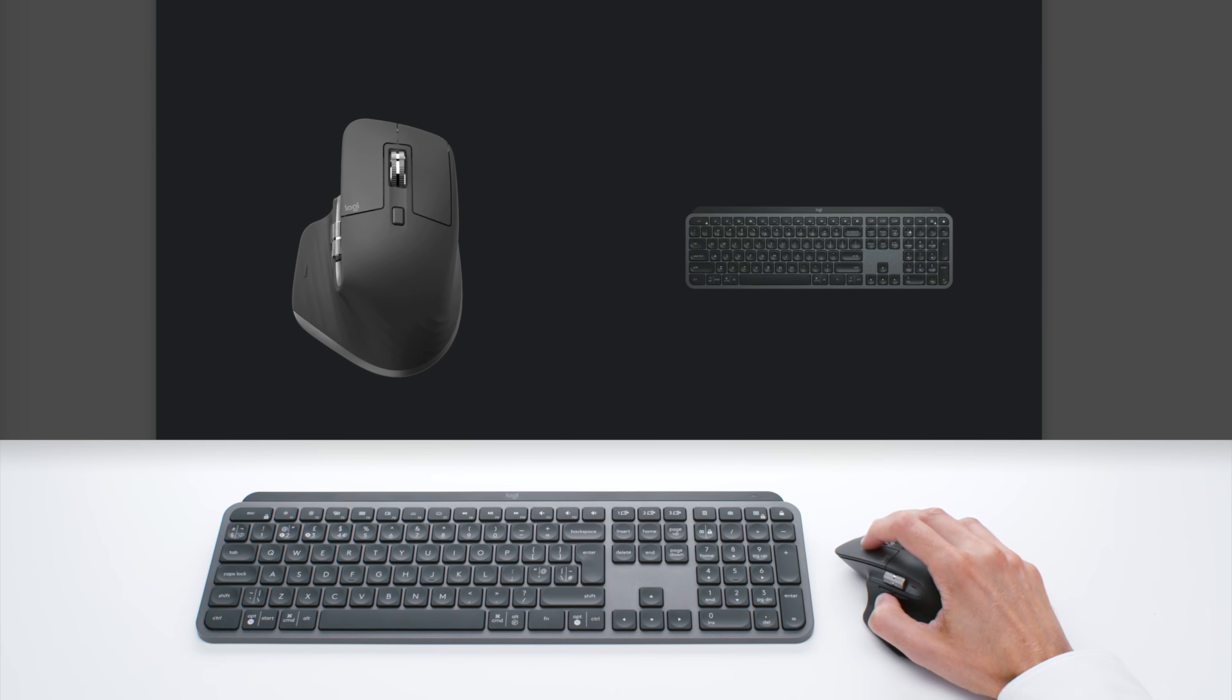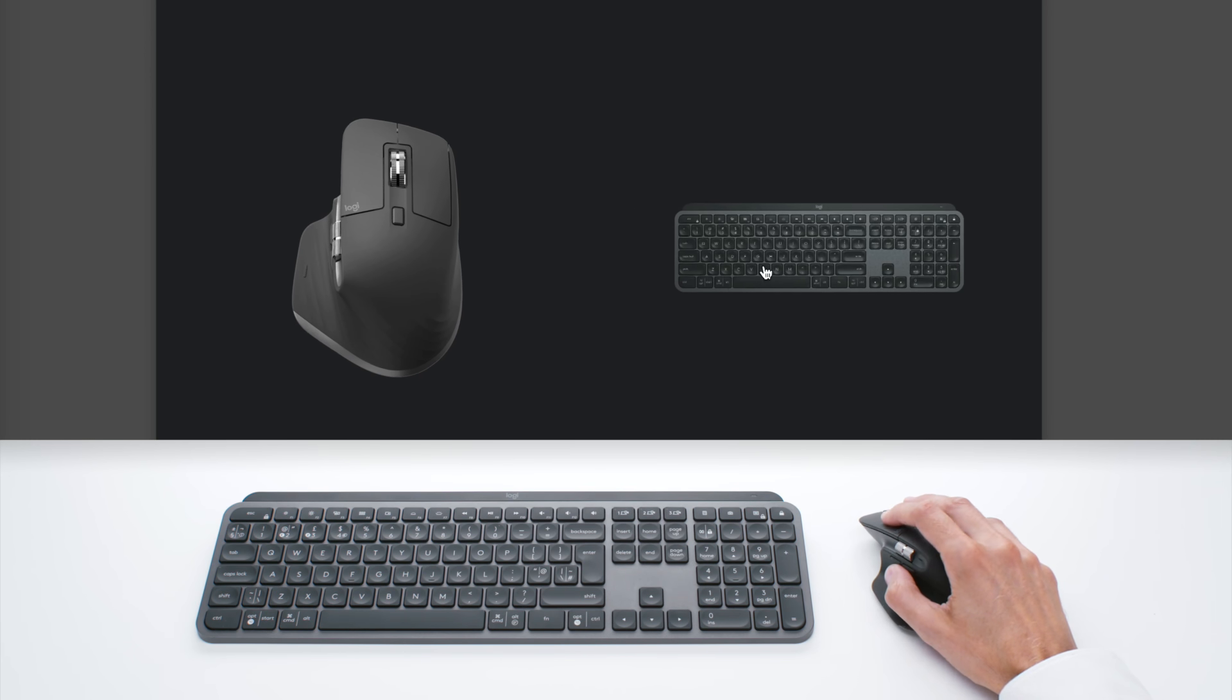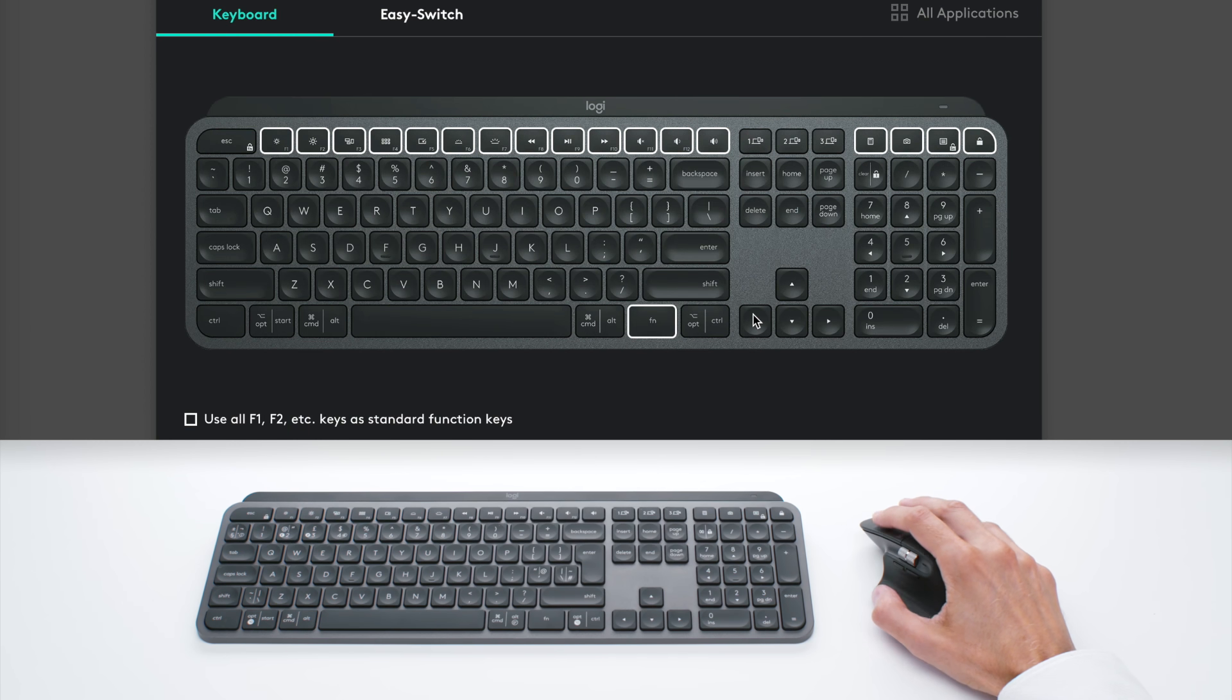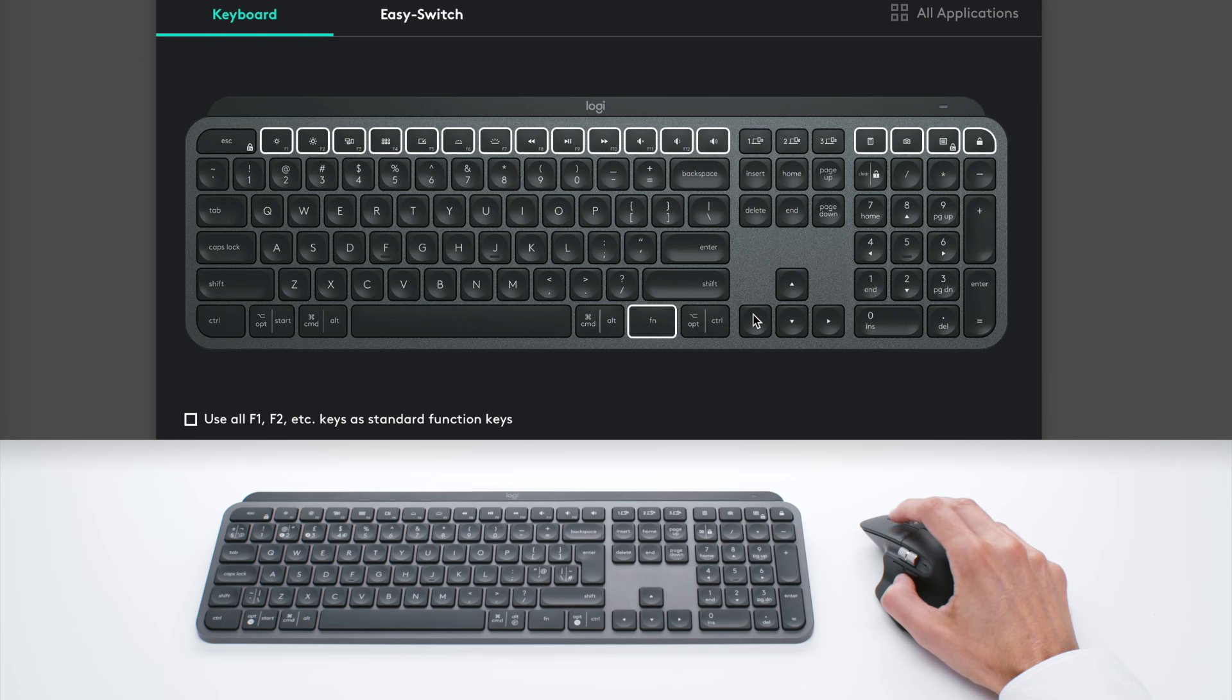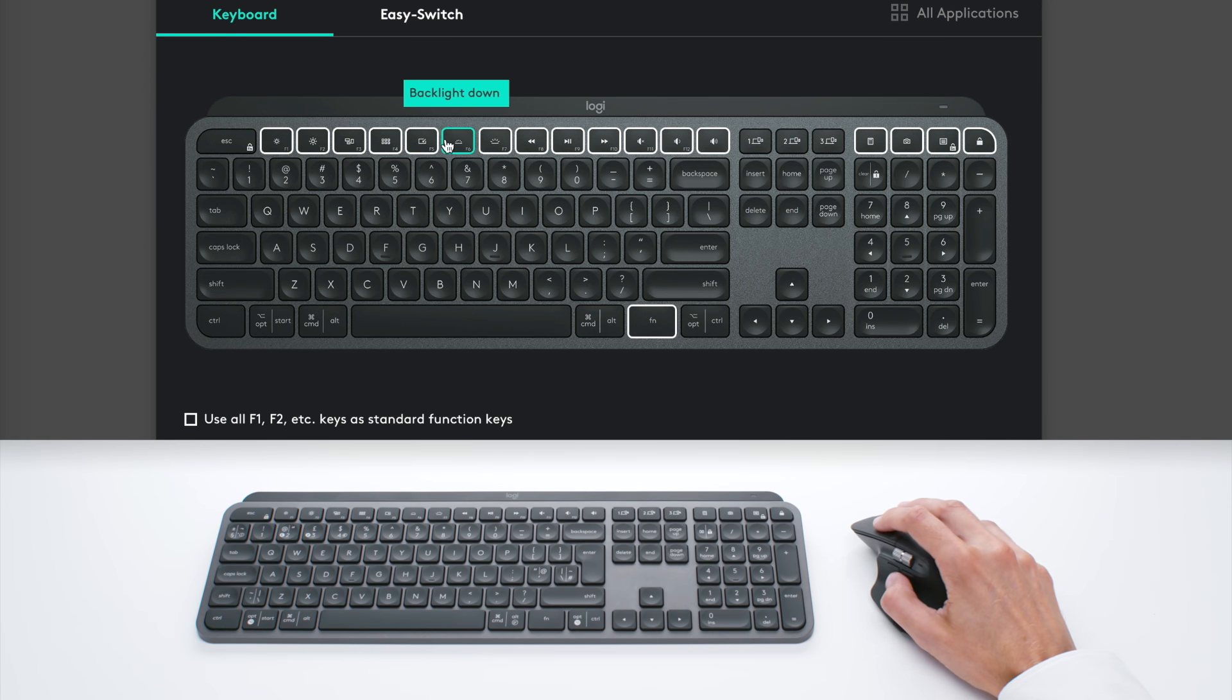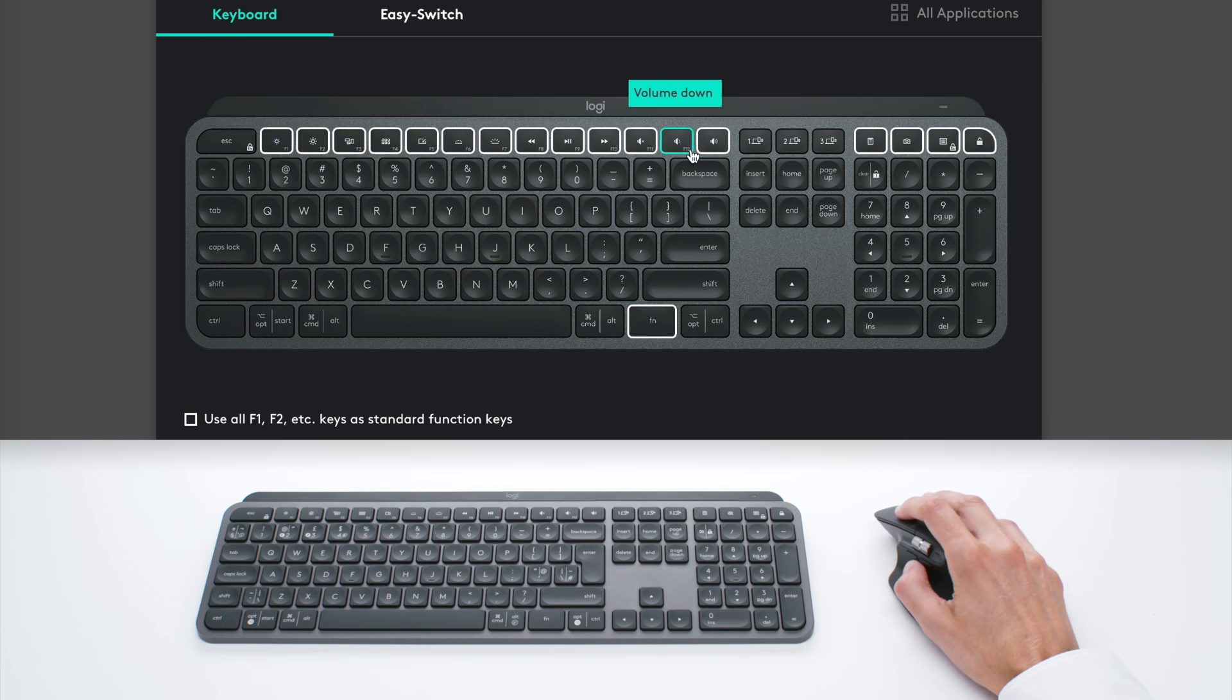And Logitech Options also support MX Keys, which is our best keyboard for typing and productivity at the desk. And on MX Keys, you can also reprogram the buttons highlighted here.